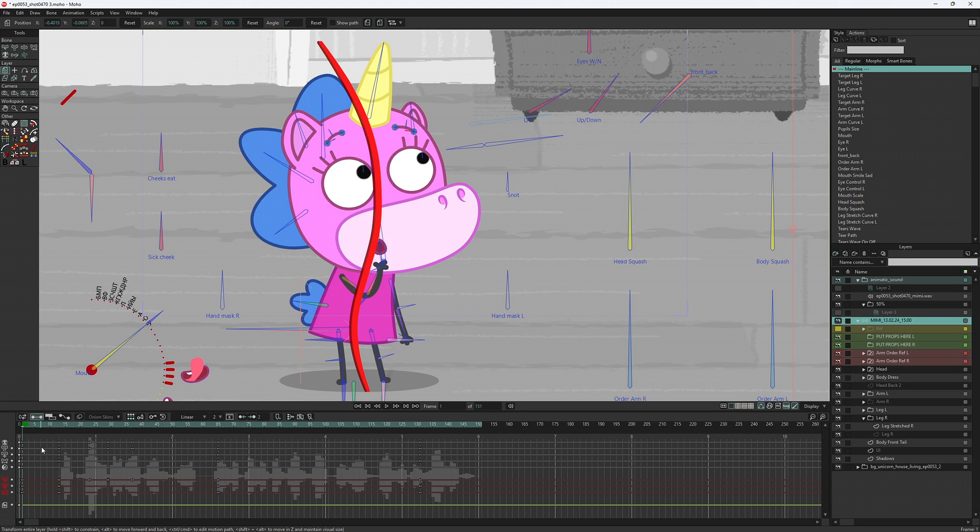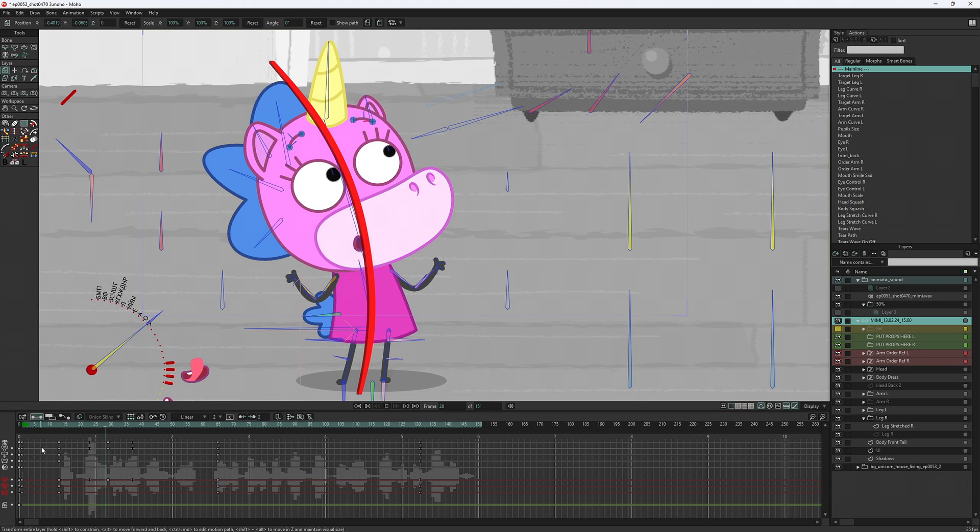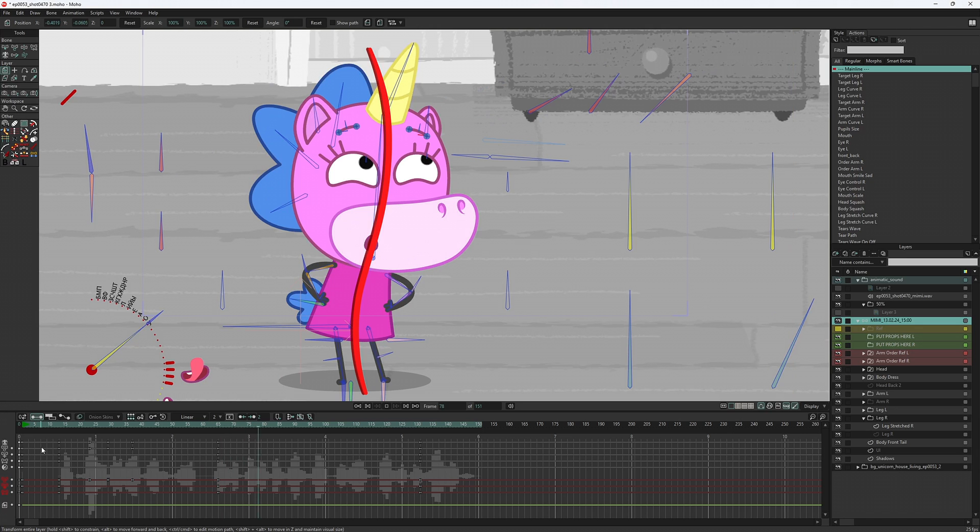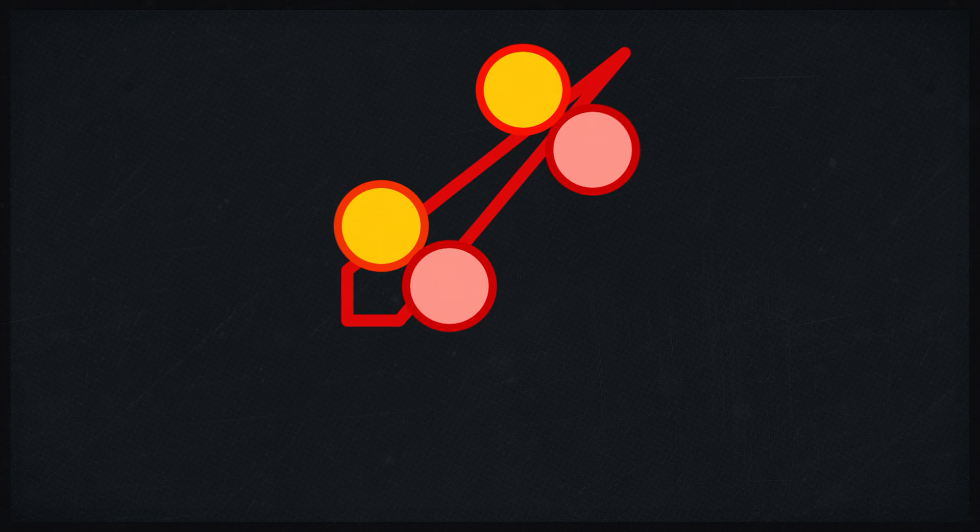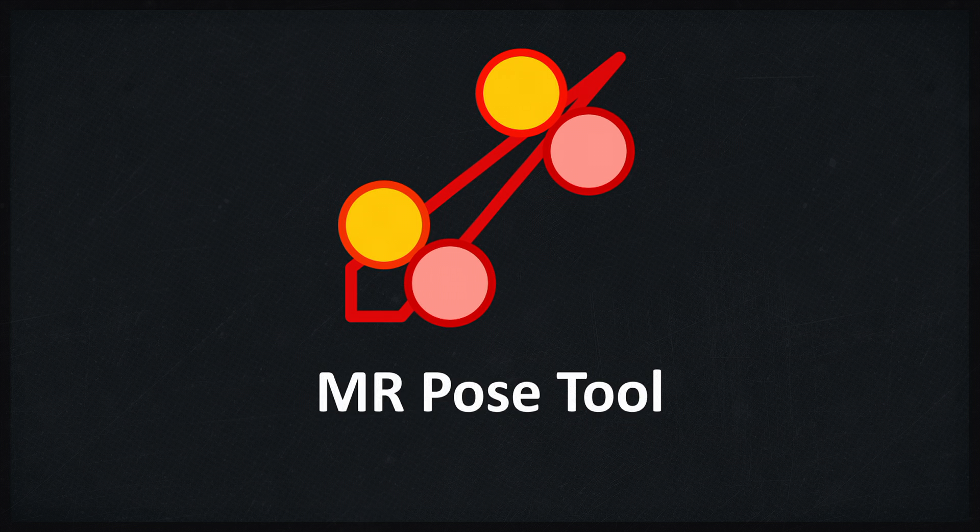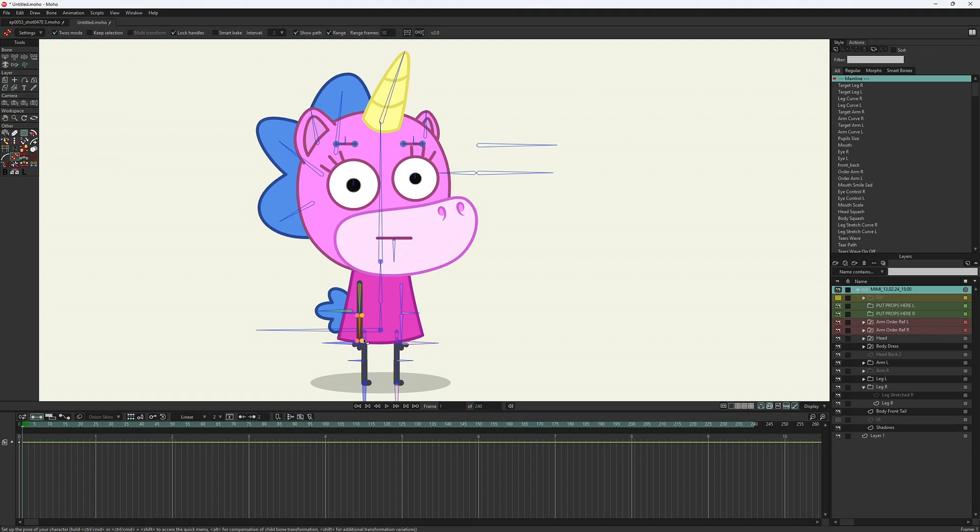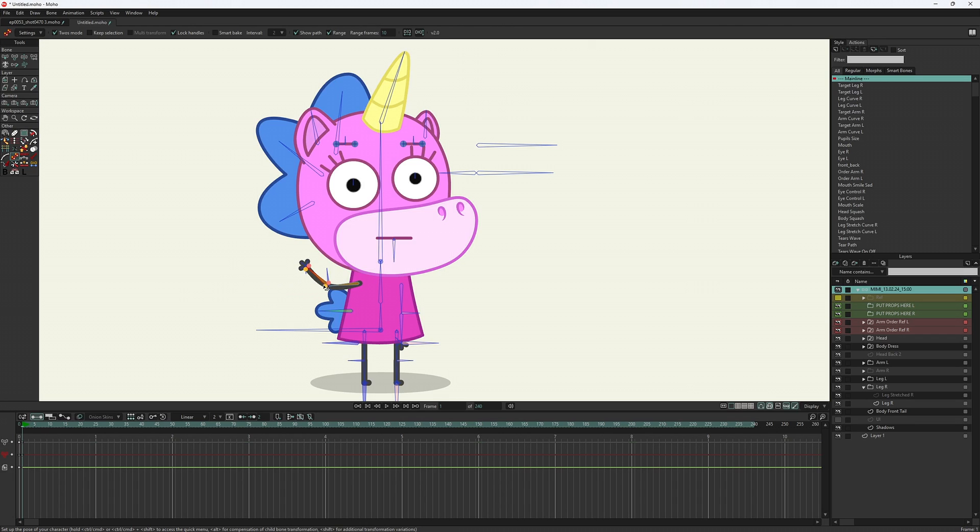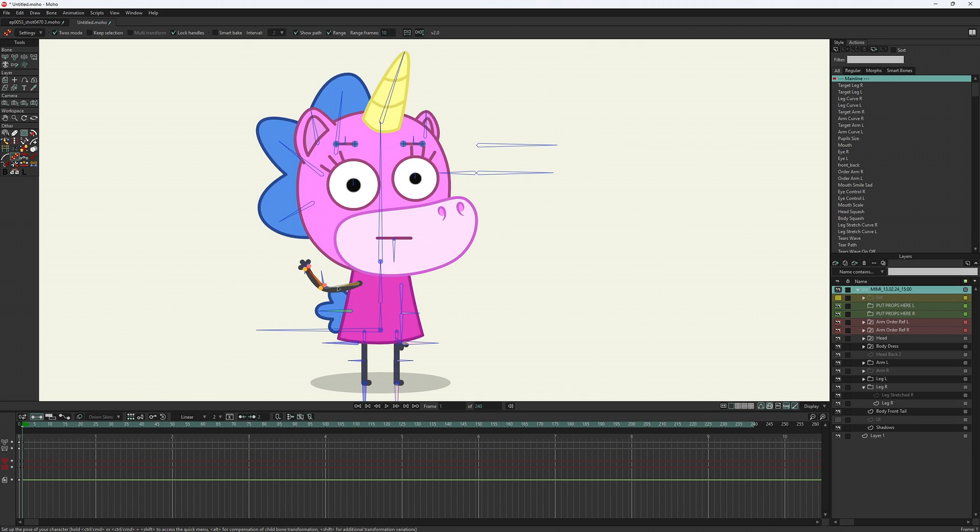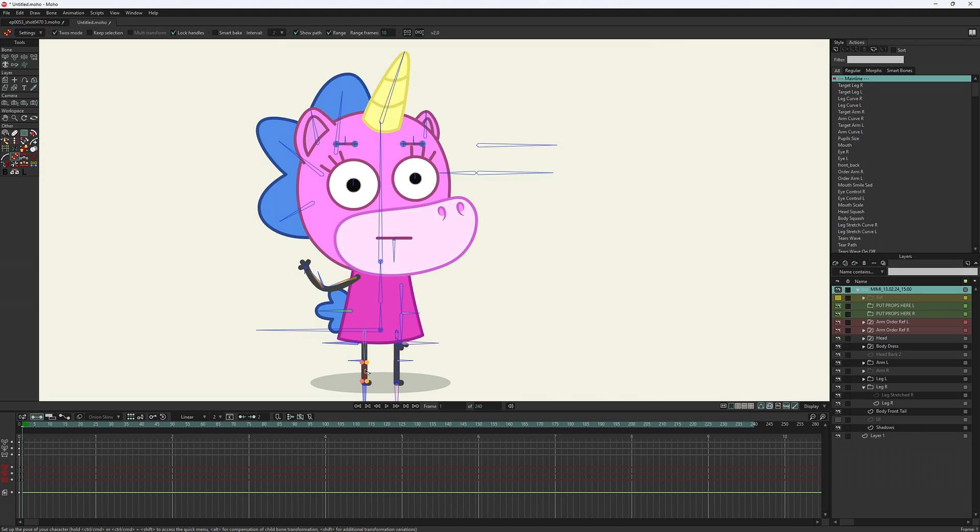As I already mentioned before, posing is one of the most important aspects in animation. The reason I created the MR Pose tool is to make the process of posing easier. The idea was to control different parts of the character without affecting the others, and that worked perfectly for arms and legs.